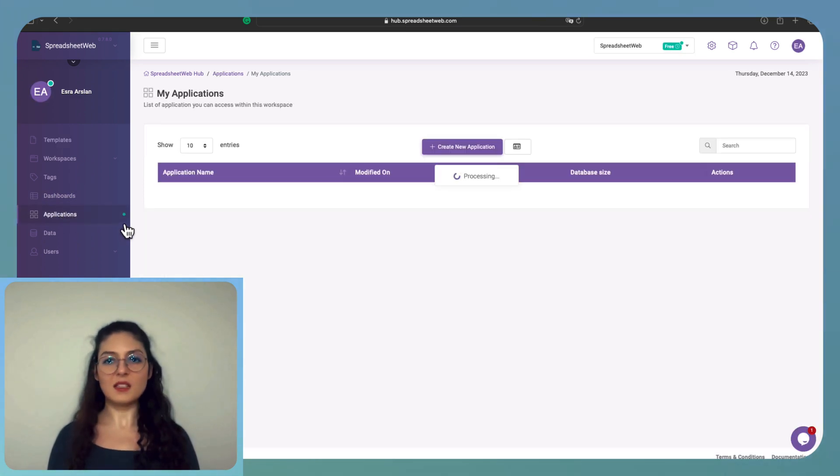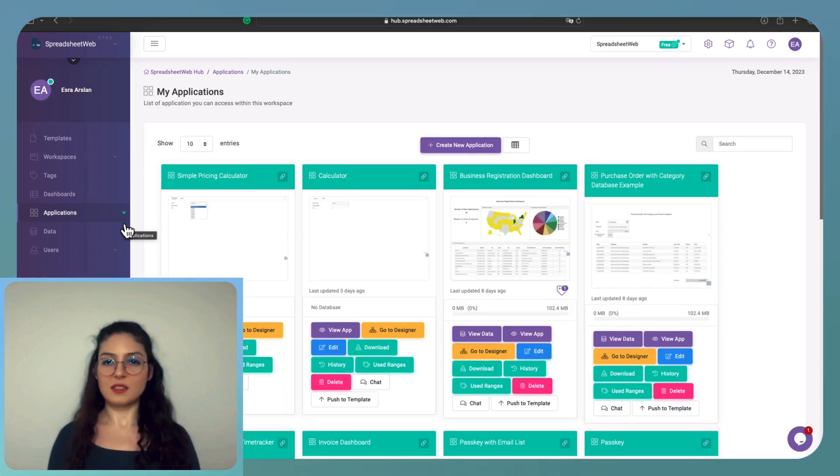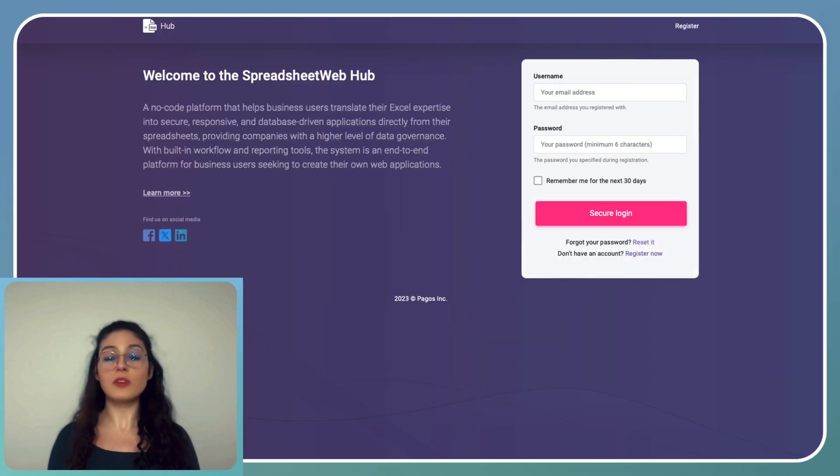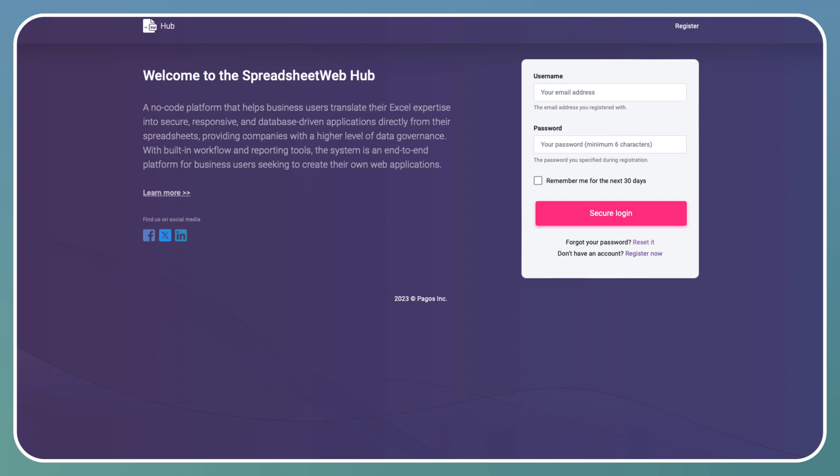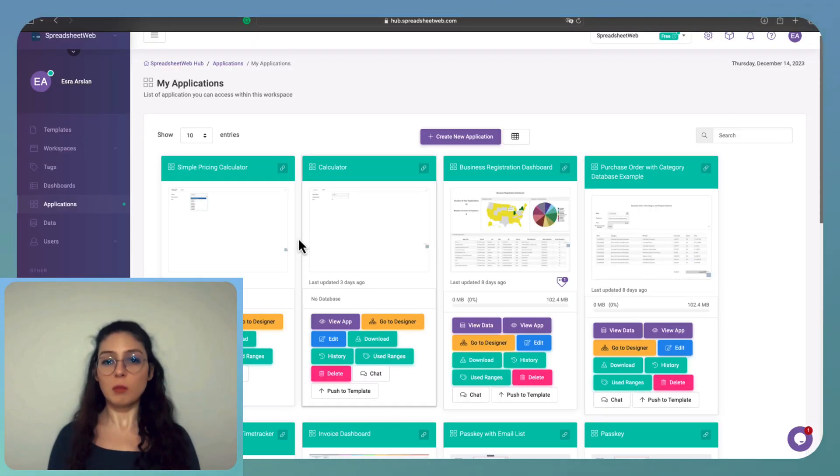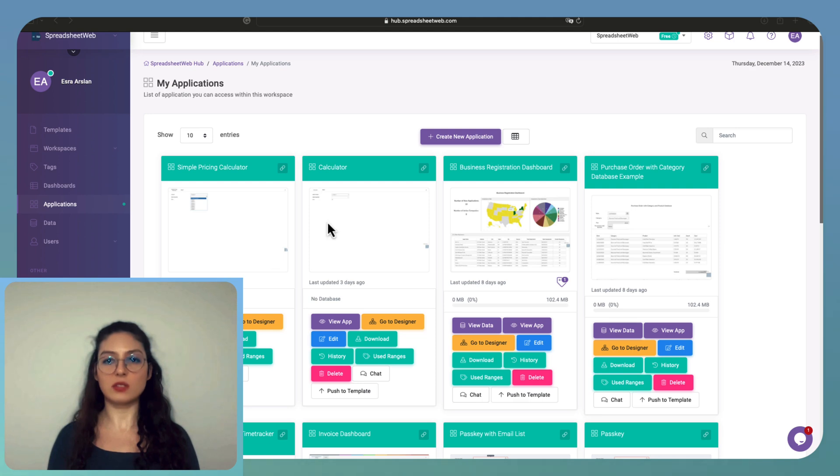To get started, let's log into your Spreadsheet account or sign up for a free one at Spreadsheetweb.com. Click Create New Application, upload your Excel file and hit Create Application.